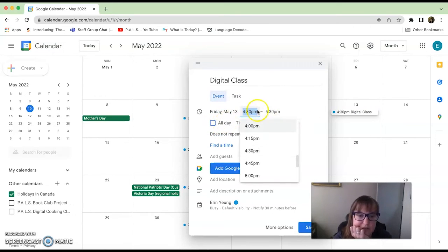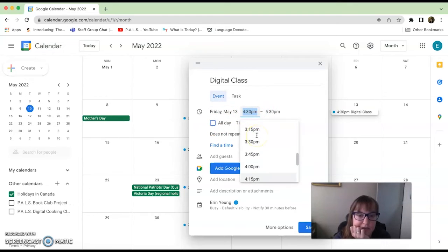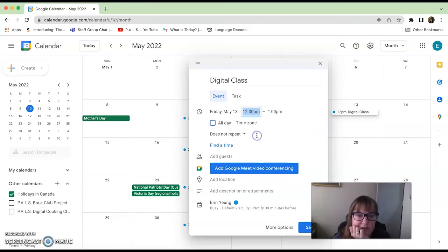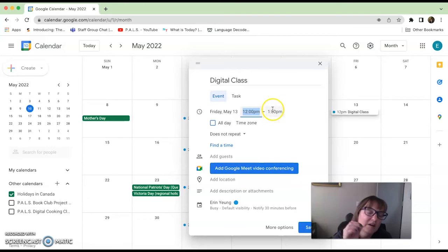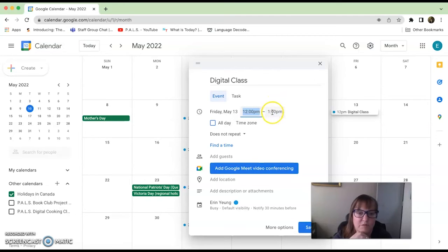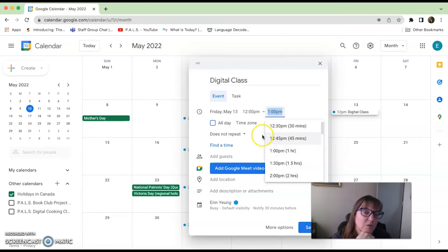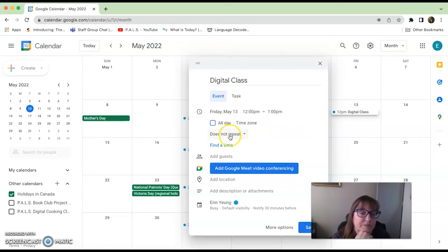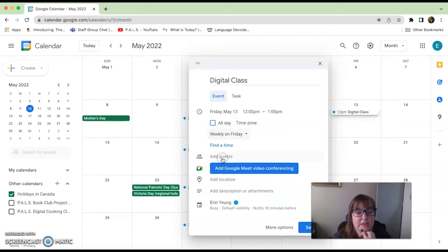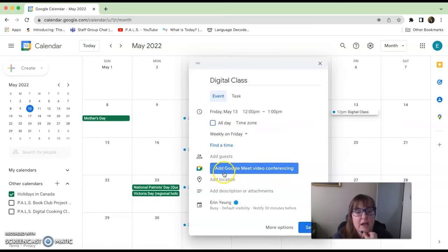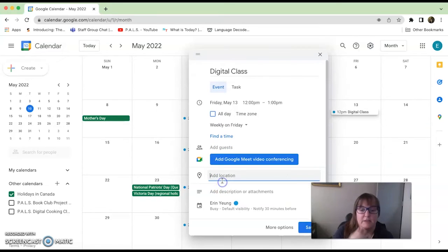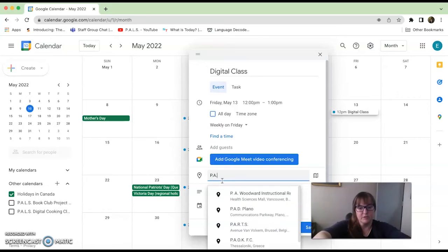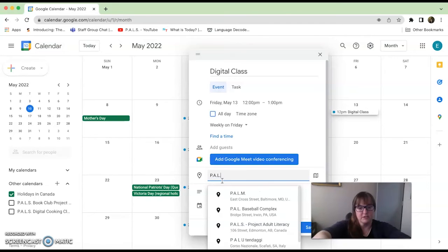If you clicked off that 'all day,' you could then scroll back up to find the time. Let's say 12, and it'll automatically do it in one hour time frame. You can change this to have more than an hour or less than an hour, up to you. As I said, it does repeat on Fridays.